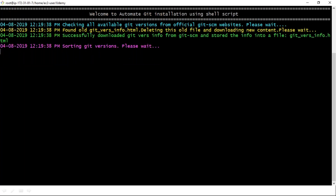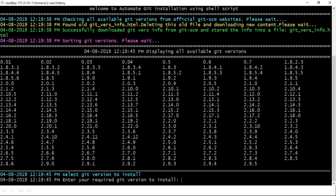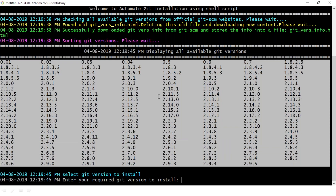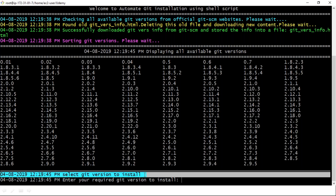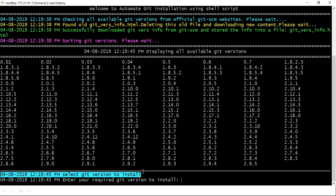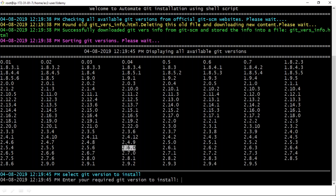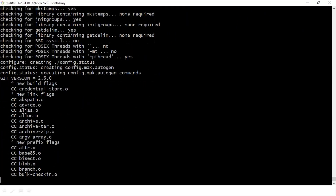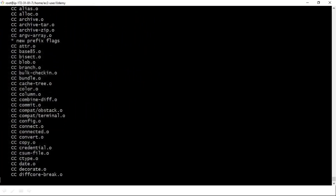First, our shell script will directly connect with the official git-scm website and collect all available git versions as of now. It is listing all of them — these are all the possible git versions available today. After displaying them, it shows: please select the git version to install. I don't have any git version on my host, so I'll select 2.3.5 — or you can take 2.6.0 or any valid version. Now it is automatically downloading, extracting the .tar.gz file, configuring, compiling, and then installing.